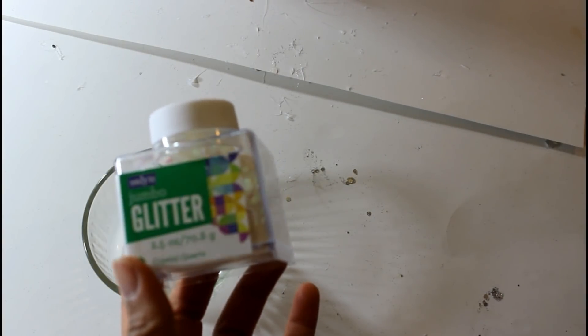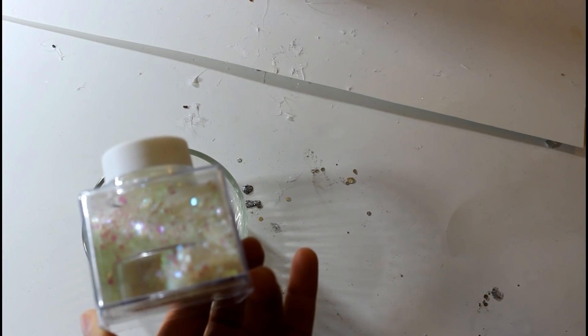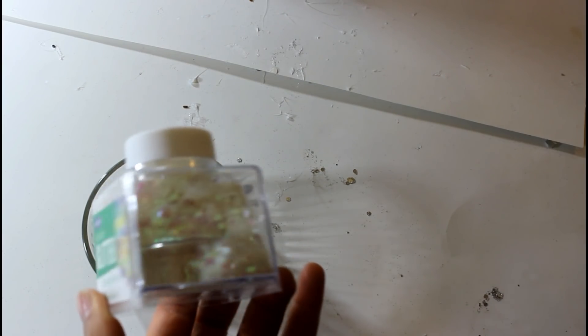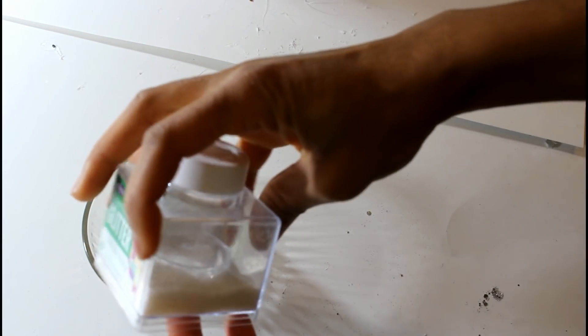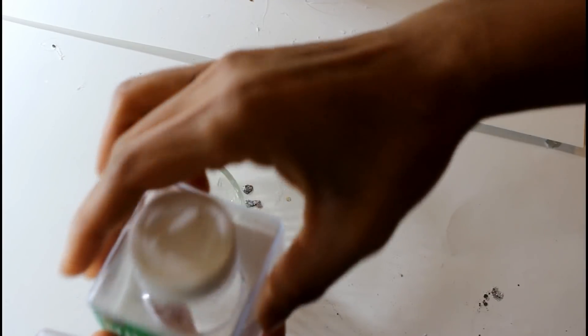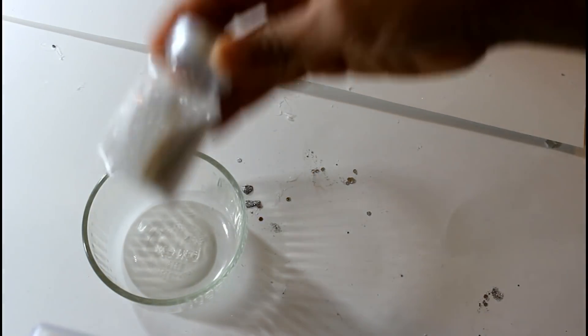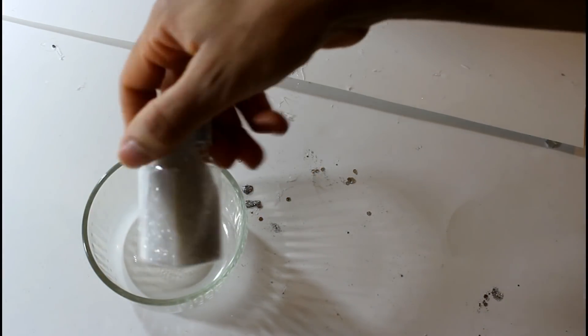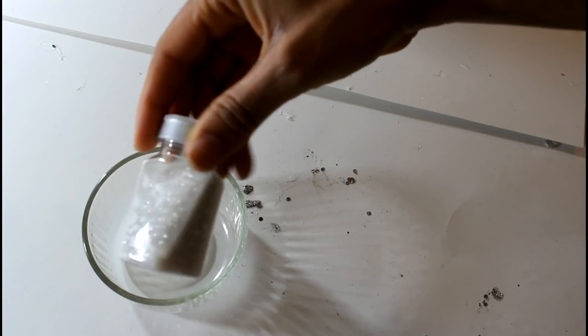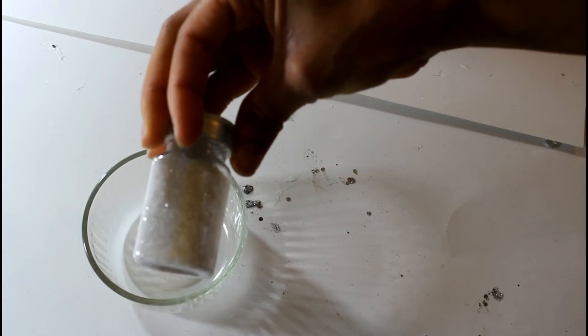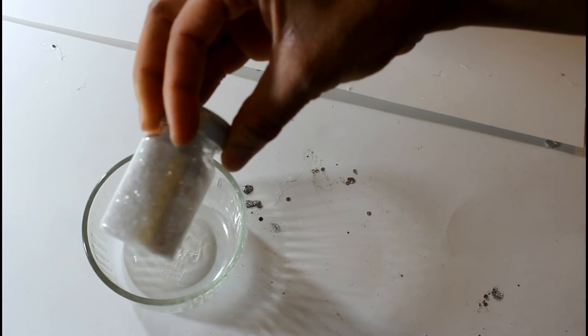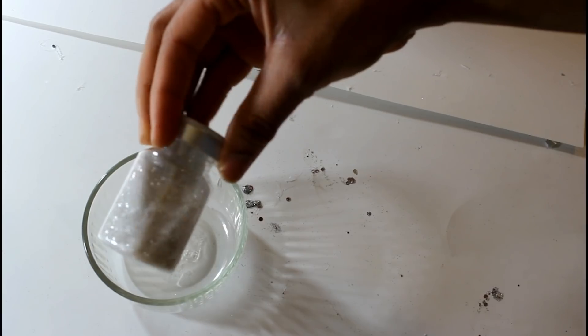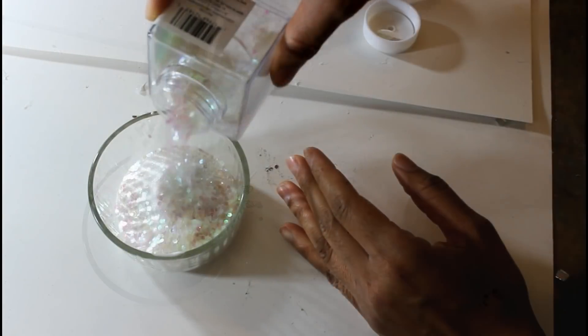With my jumbo glitter in the iridescent color and then I'm going to also use my fine glitter here. It's also in the iridescent color. And I think that I'm going to use this glitter here that I got from Target a while back. And it's just a white color but I'm going to mix that in and see how it comes out.